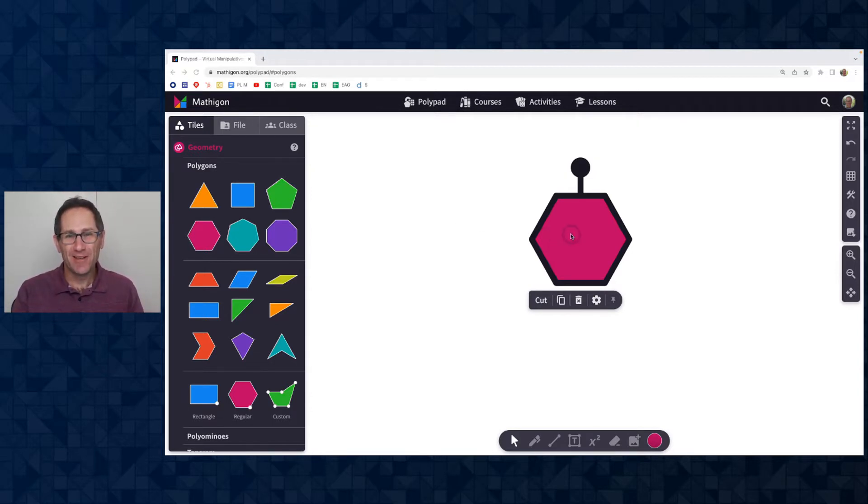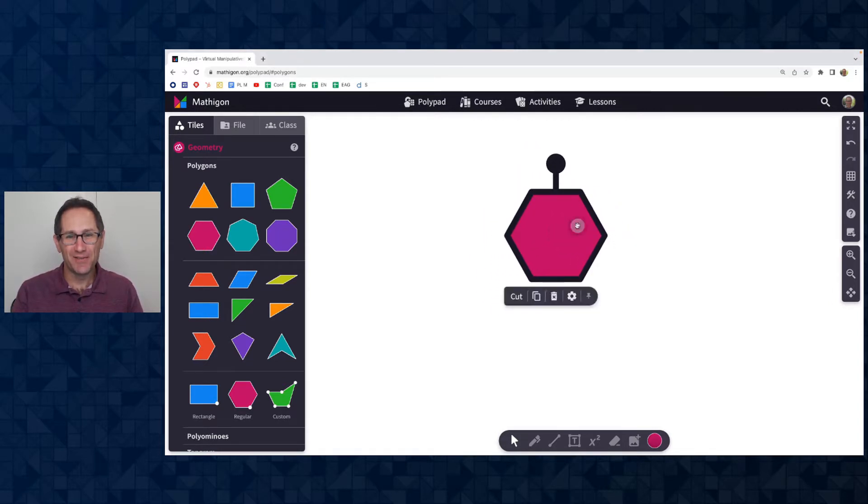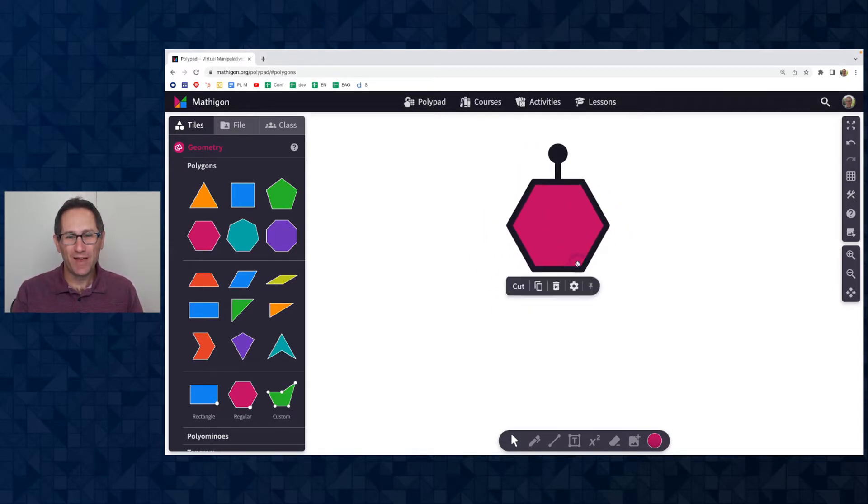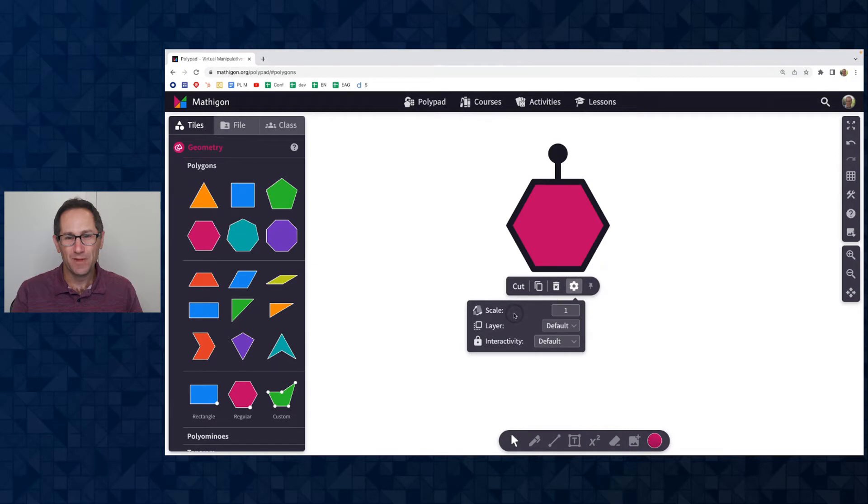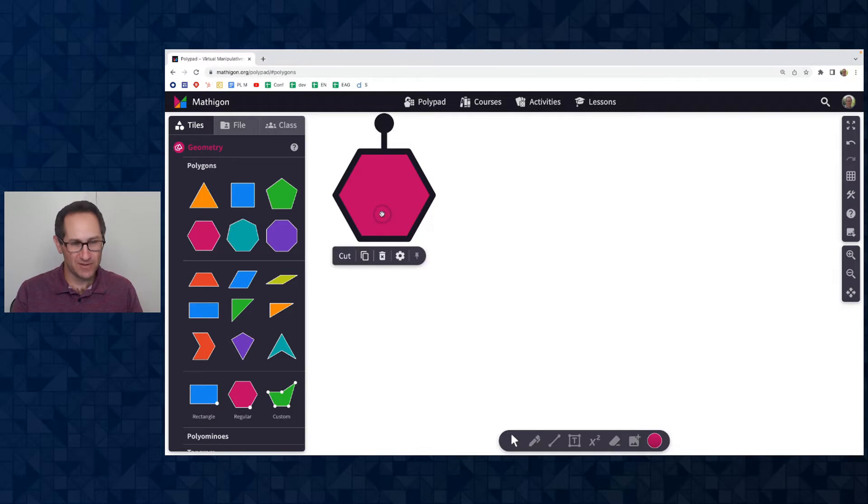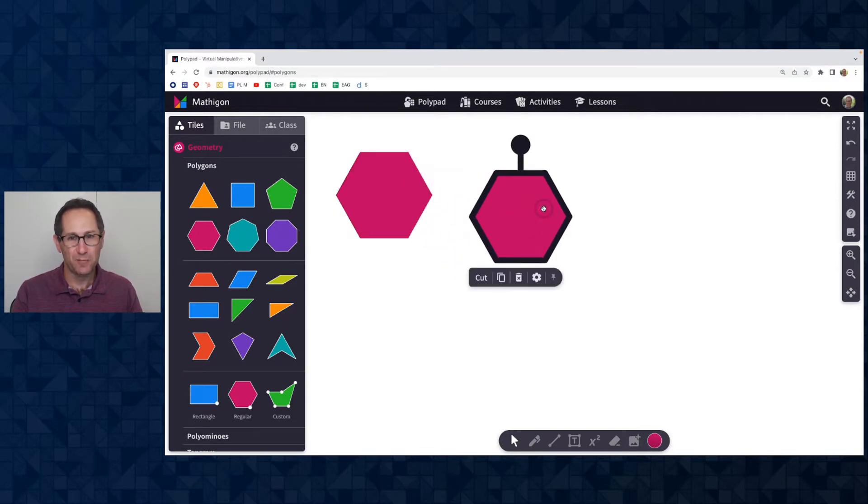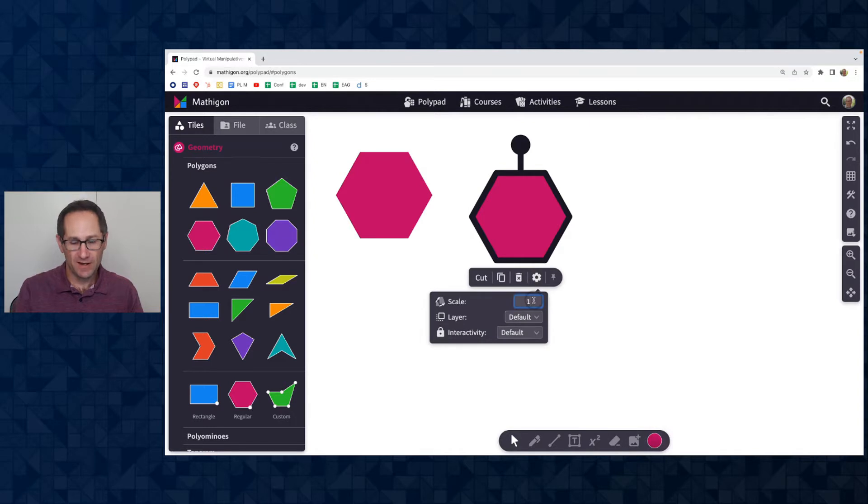Here I am on a PolyPad and I have a hexagon on the canvas and we have added the ability to scale polygons. So I'm going to click on the gear in the action bar and you can see that there is this new option to change the scale factor. So this is a hexagon with a scale factor of 1. I just made a copy of it with the C button on my keyboard and I'm going to make a scale factor of 1.5 and you can see I get one that's a little bit bigger.